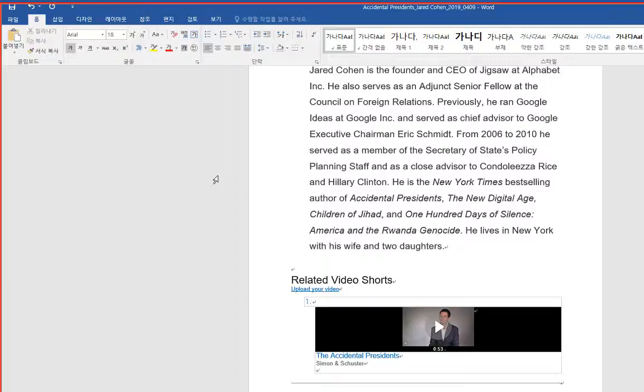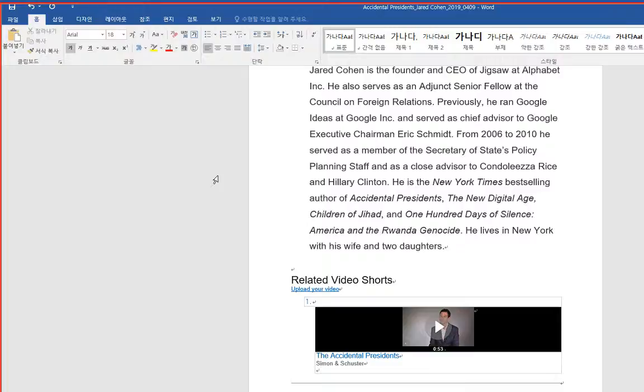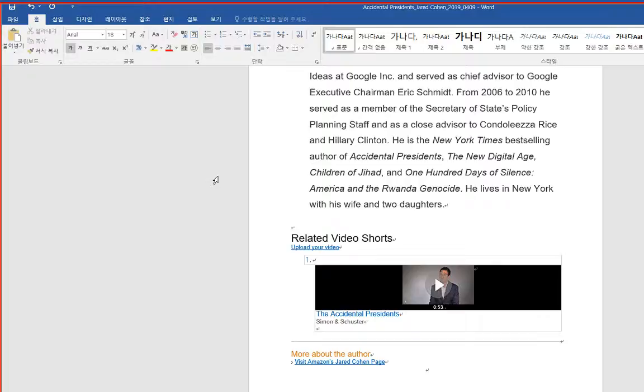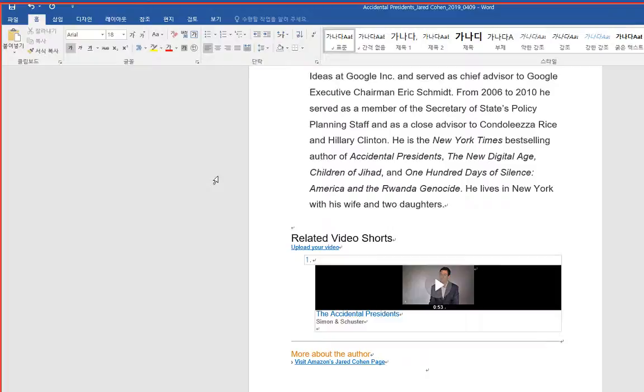From 2006 to 2010 he served as a member of the Secretary of State's policy planning staff and as a close advisor to Condoleezza Rice and Hillary Clinton. He is the New York Times bestselling author of Accidental Presidents, The New Digital Age, Children of Jihad, and 100 Days of Silence, America and the Rwanda Genocide. He lives in New York with his wife and two daughters.